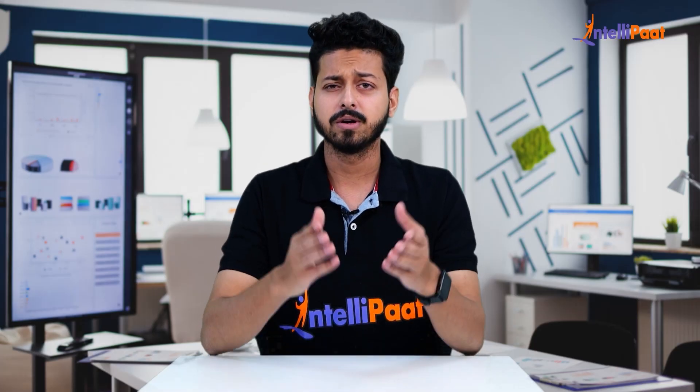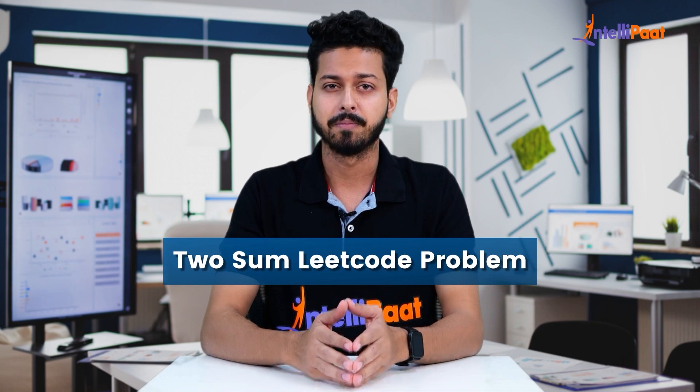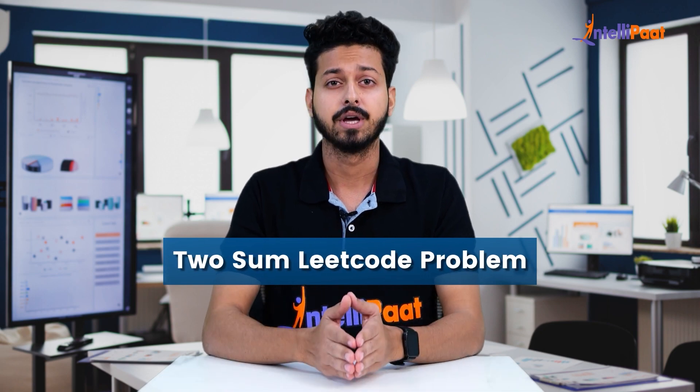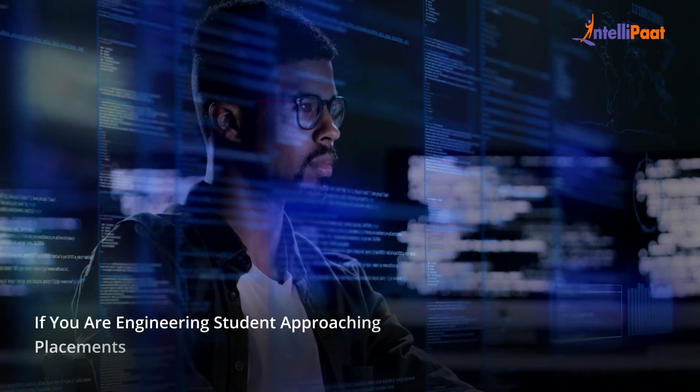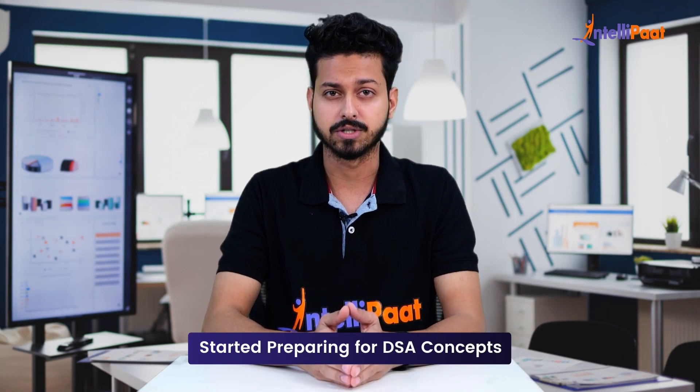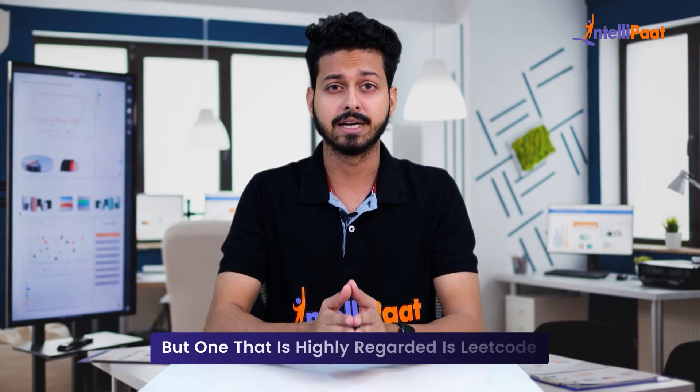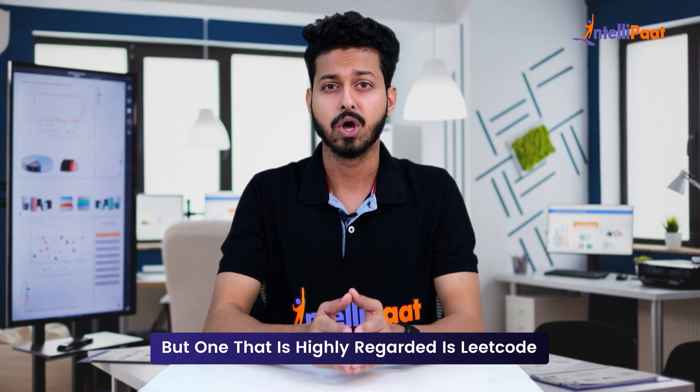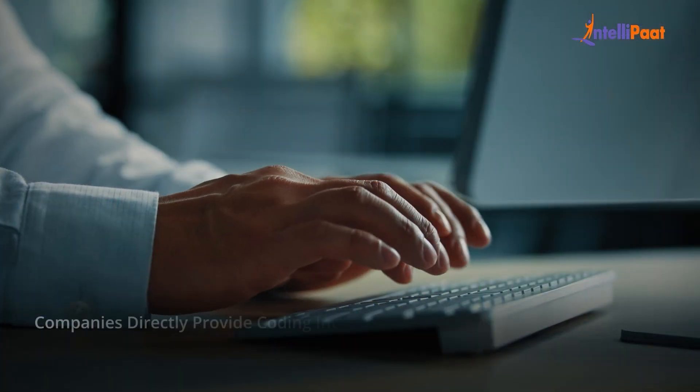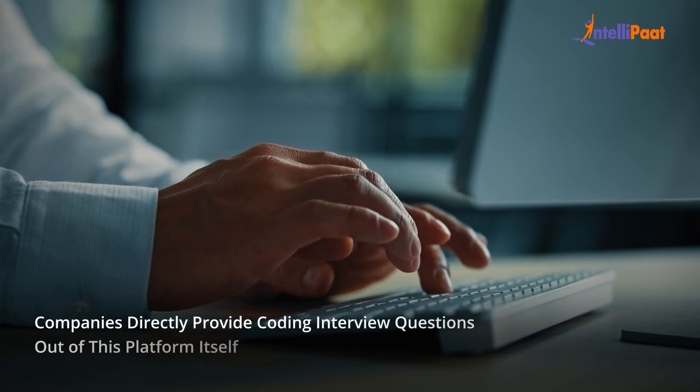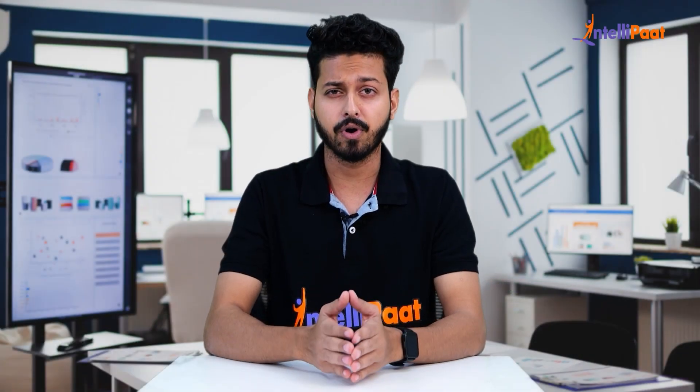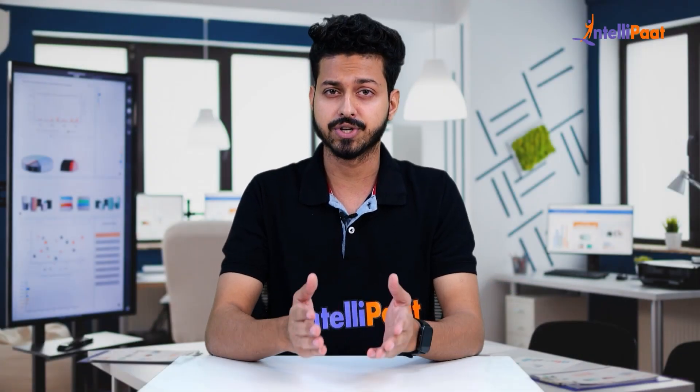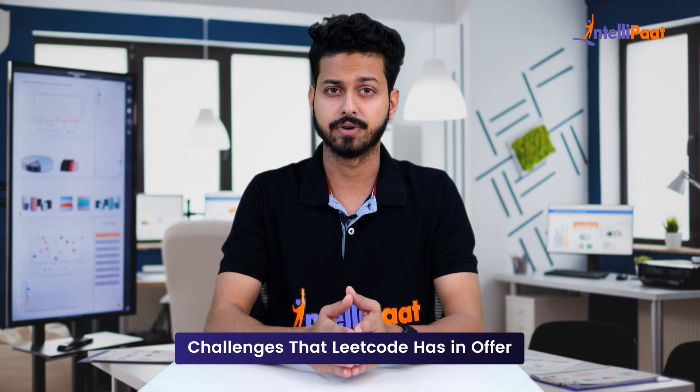Hello everyone, welcome to the video on the Two Sum LeetCode problem by Intellipaat. If you're an engineering student approaching placements, you must have started preparing for DSA concepts. There are many mediums you can utilize, but one that is highly regarded is LeetCode. Most of the time, companies directly provide coding interview questions from this platform itself, and hence it is very important to look into the challenges that LeetCode has to offer.